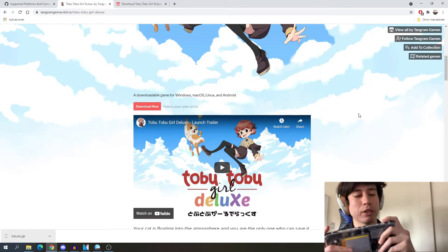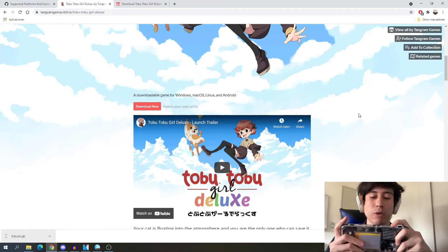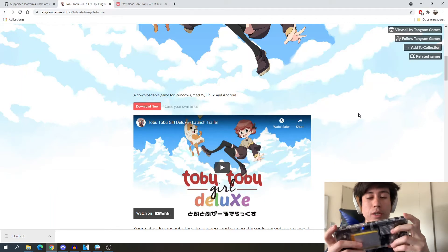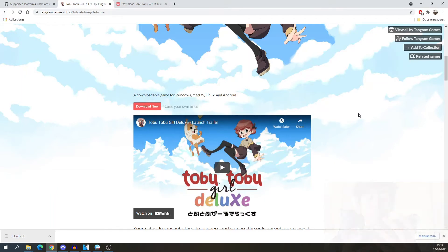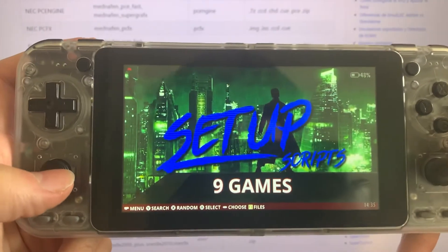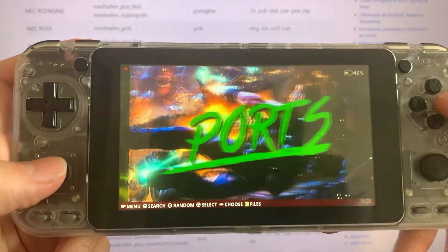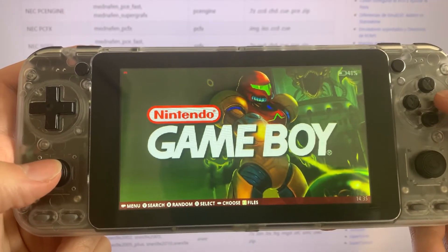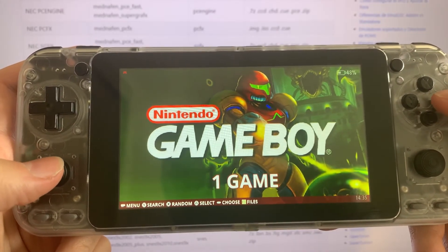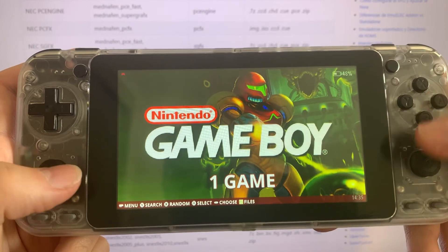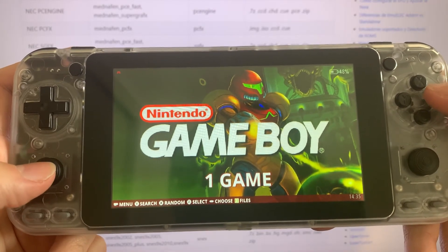I will turn on the device and we should be able to see the game. Now you can see that the All You Go Super is in the setup, and we can find right there that I have the Game Boy Nintendo and it says we have one game.